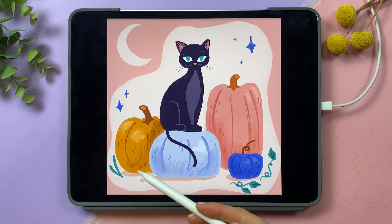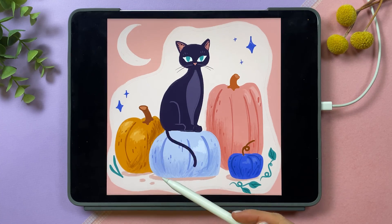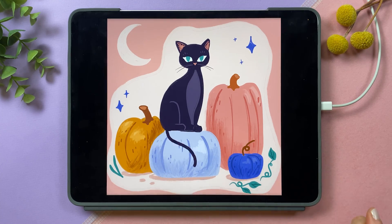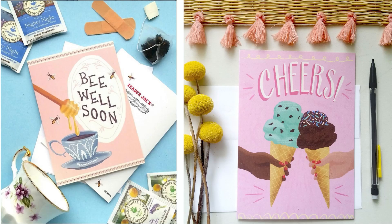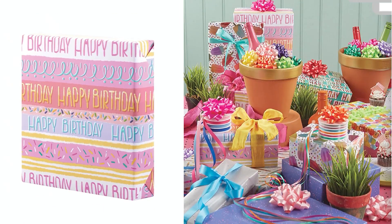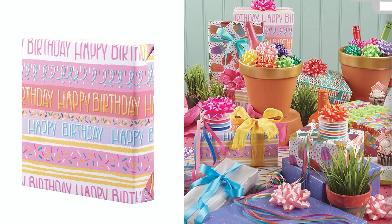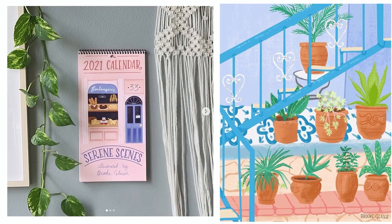You can follow along with your own illustration, or there's a link in the description below where you can download my working file in Procreate Dreams. Although the theory is going to work in any animation software, the wave principle is universal. By the way, I'm Brooke Glazer — a professional illustrator who creates online classes and resources for artists.